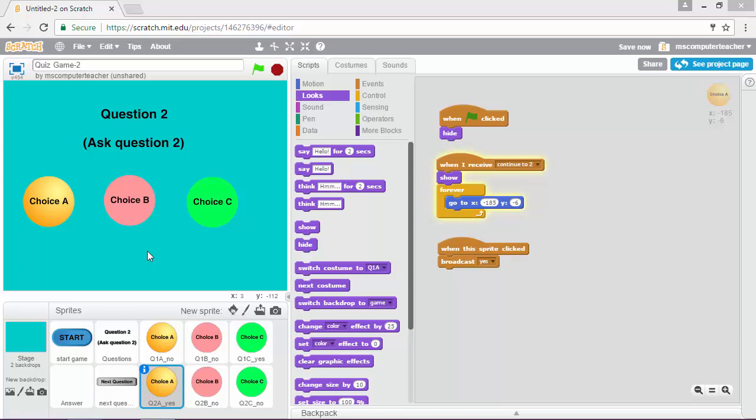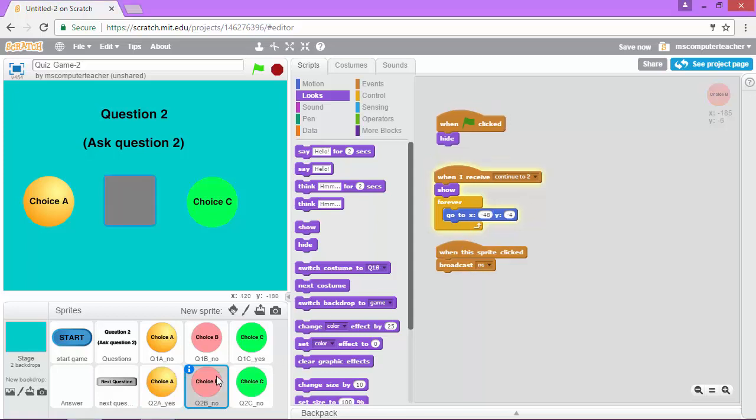So actually the work has already been done for us. When we named our question sprites we named them either yes or no based on whether or not they were correct or incorrect, and then we also added the script for each one of those that said broadcast yes if it's the correct answer and then broadcast no for example with choice B if it is an incorrect answer.